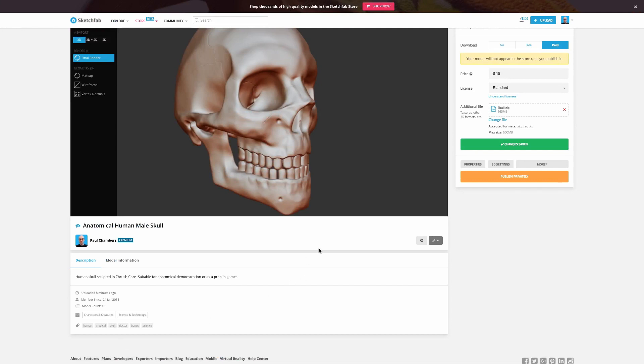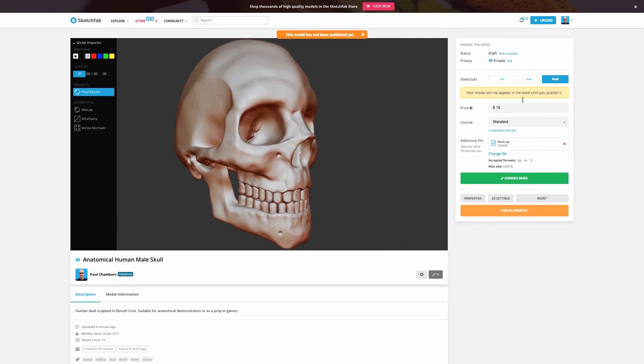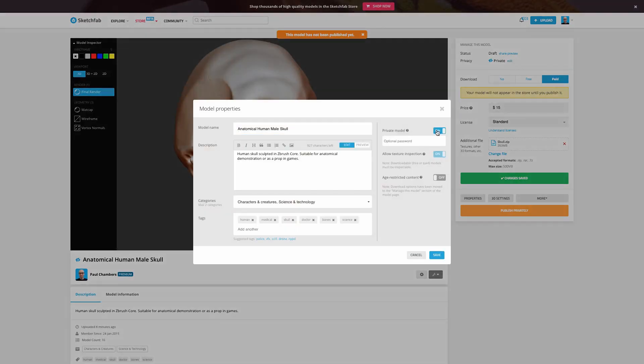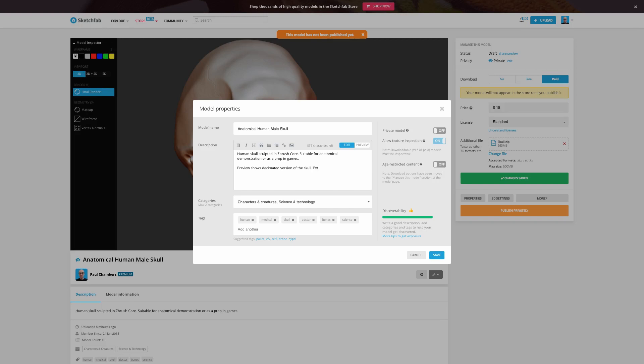Okay. And we're back and you can see that that's uploaded here and the changes have been saved. So again this is not live yet. It's still yet to be published. I went ahead at the beginning and set this to private. I'm going to go ahead and edit that now. I'm going to turn privacy off. And while I'm in here now that I've uploaded that file as I mentioned I think this is a great opportunity to provide anything that I think is going to be additional information for the buyer. So I'm going to say the following preview shows decimated version of the skull, file. Extras files include original mesh and ZBrush project file. That might be handy for somebody who wants to bring this in directly into ZBrush itself. Go ahead and save that.